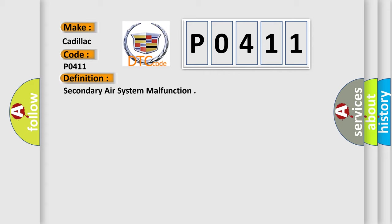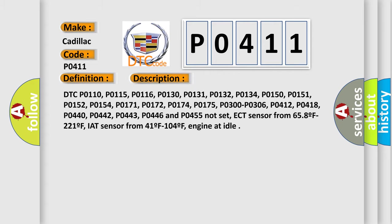And now this is a short description of this DTC code. DTC P0110, P0115, P0116, P0130, P0111, P0132, P0134, P0150, P0151, P0152, P0154 not set.